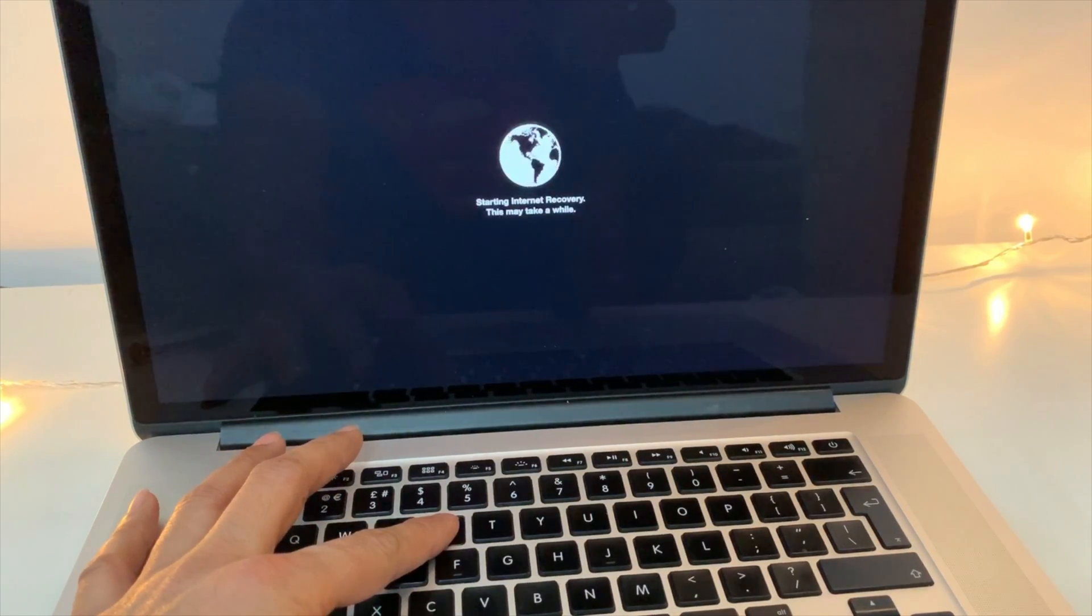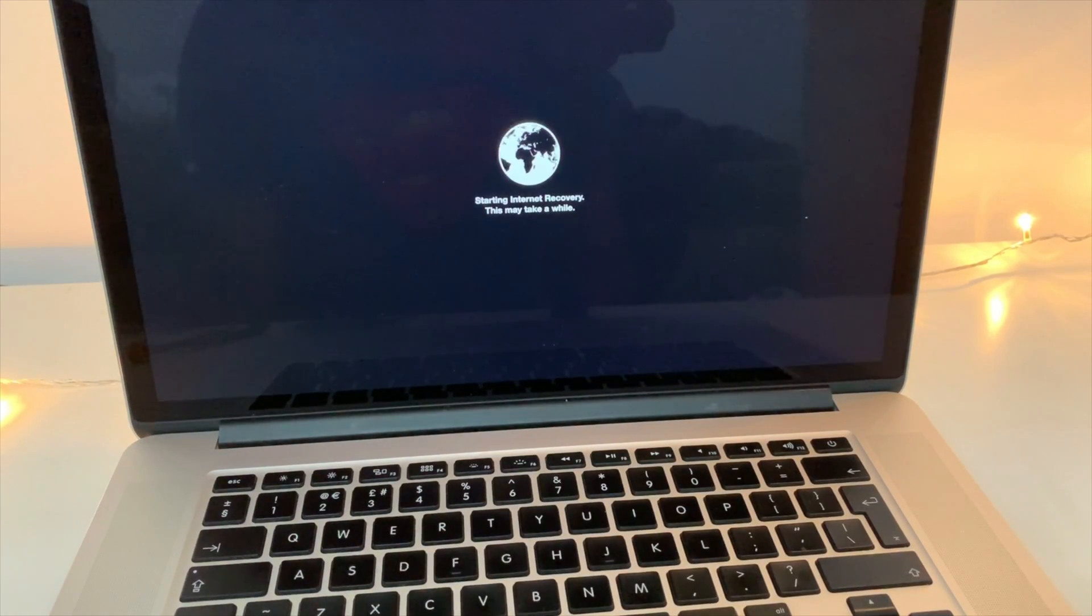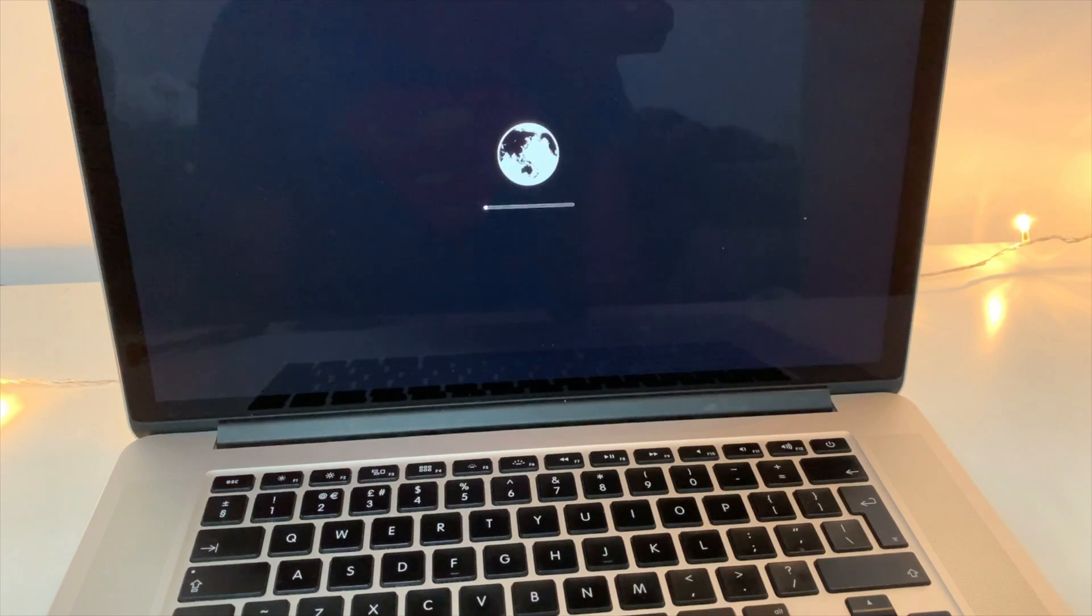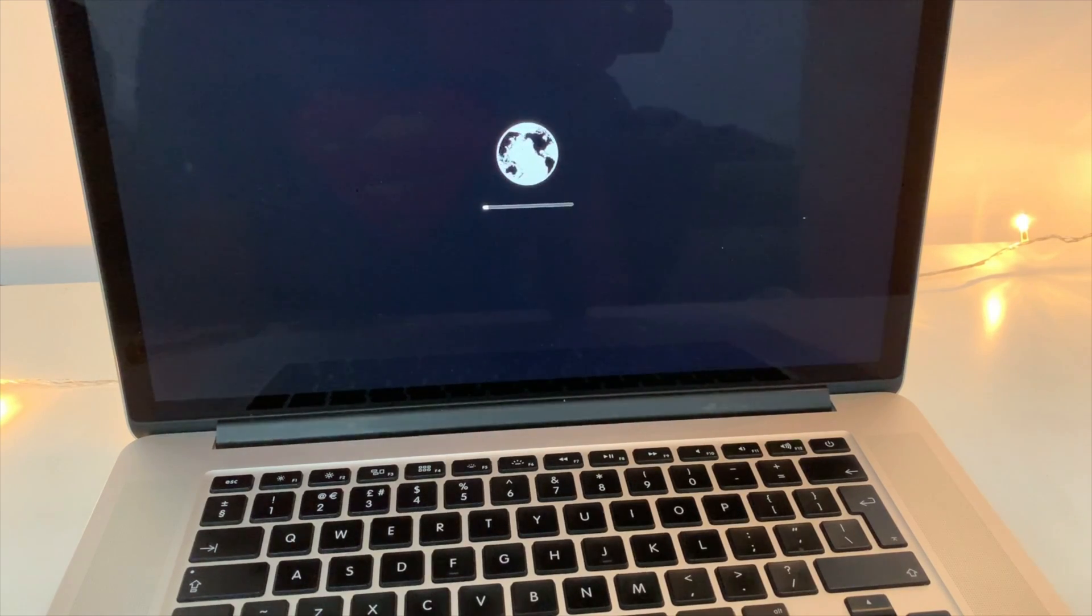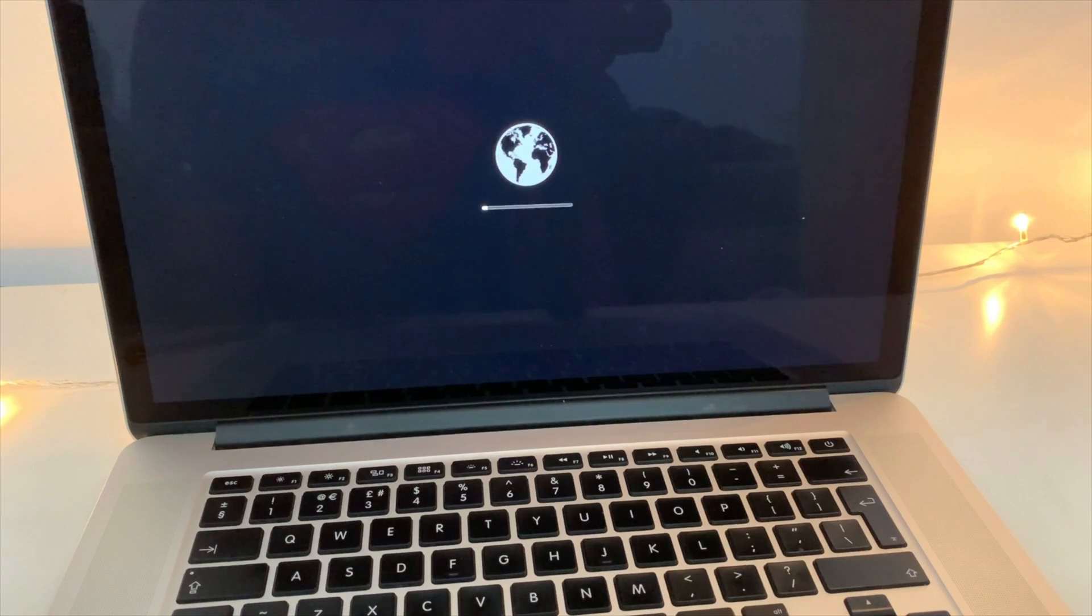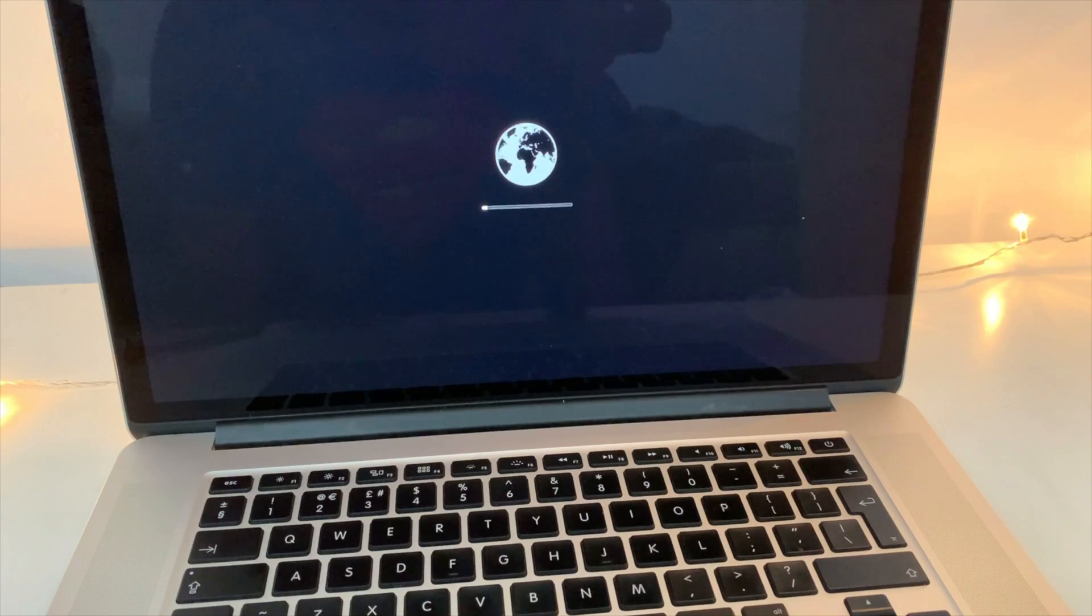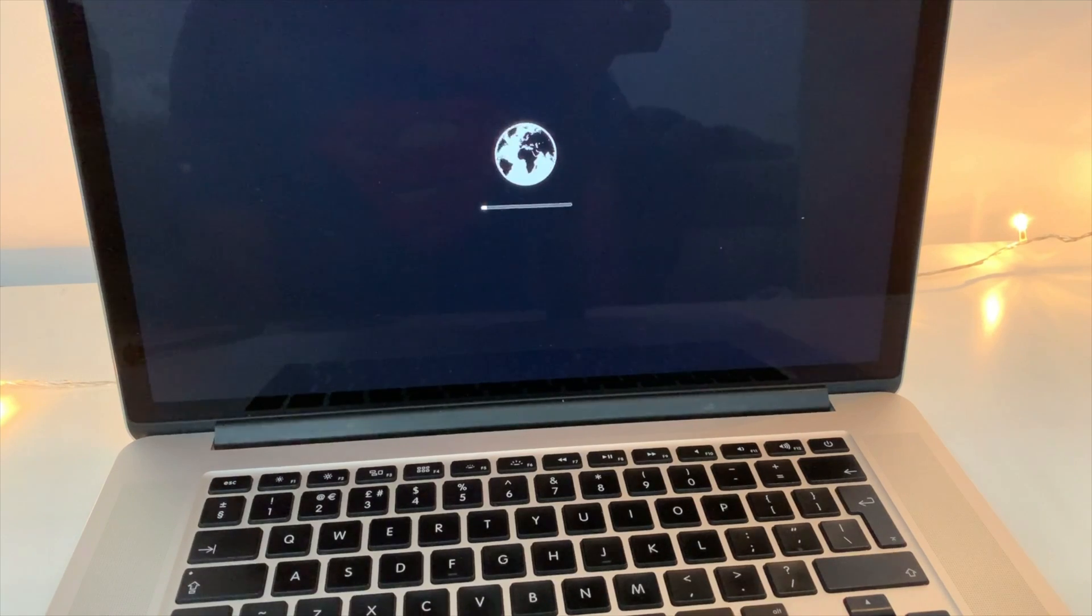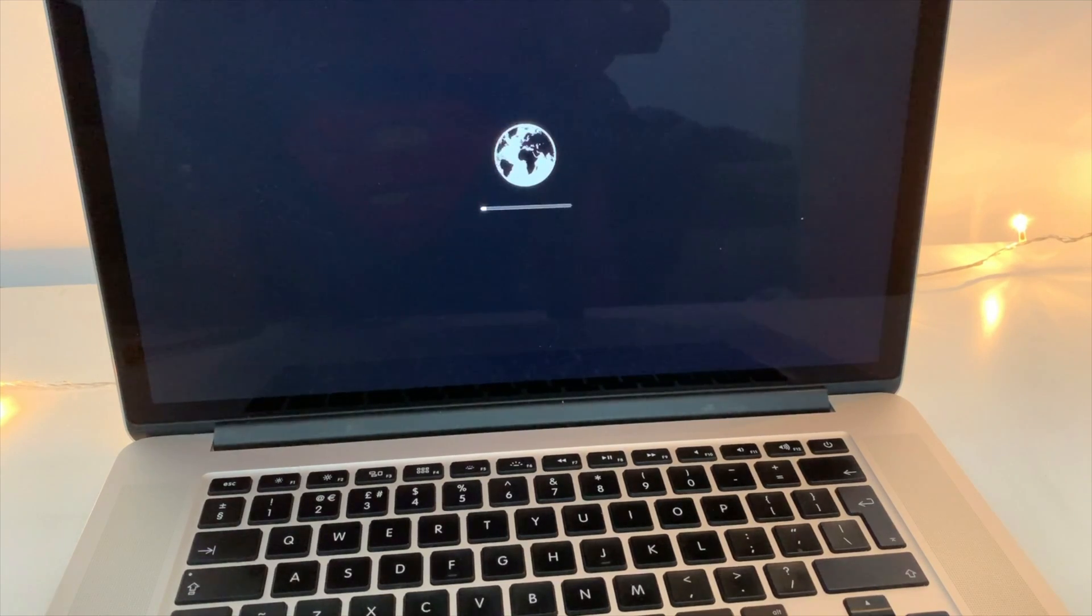By holding Command and R button, I've launched the internet recovery. The whole point of doing that is basically to bring an installation screen. Because if it's a fresh drive, it hasn't got any operating system, so I would need to first format it to the Apple-compatible file system.